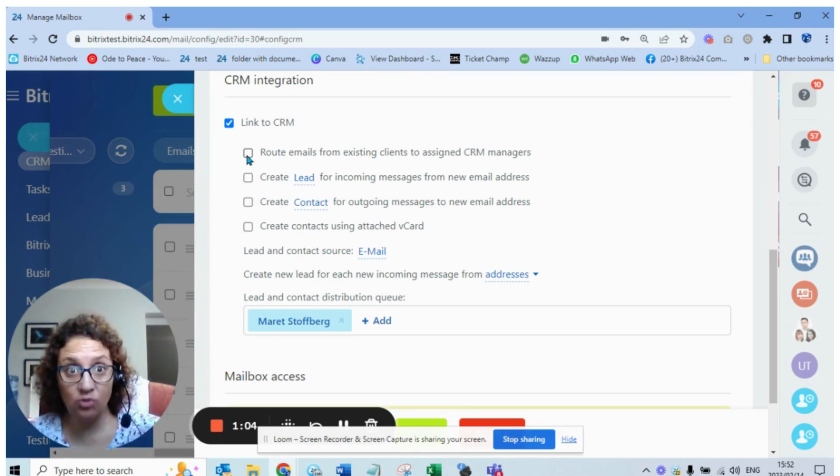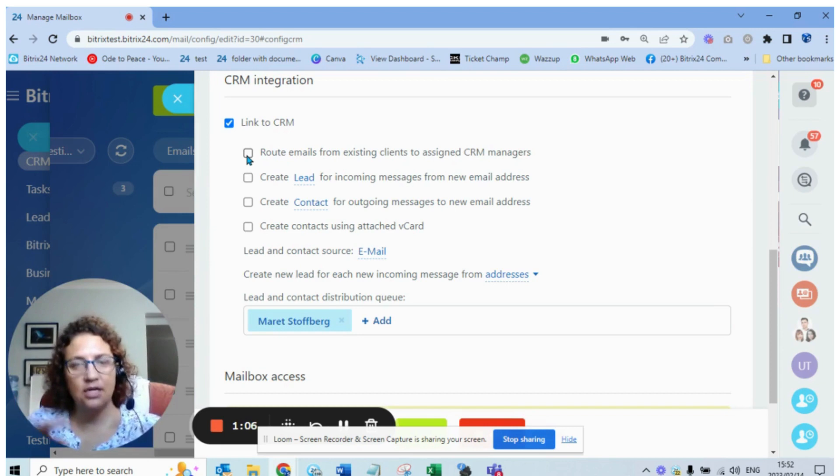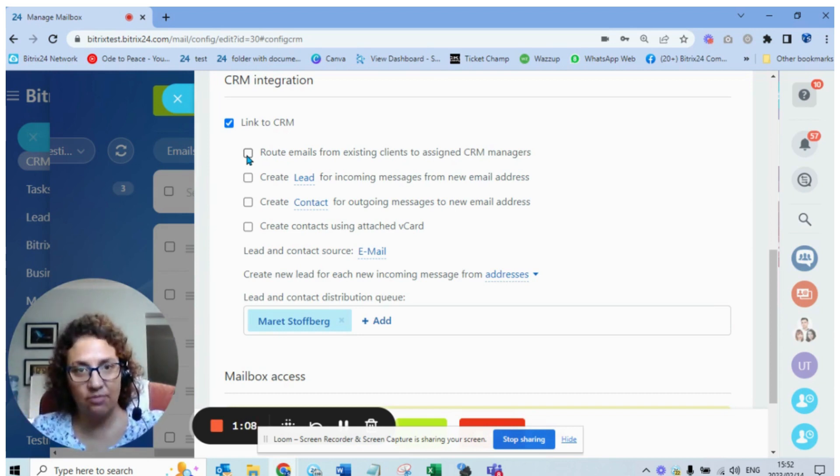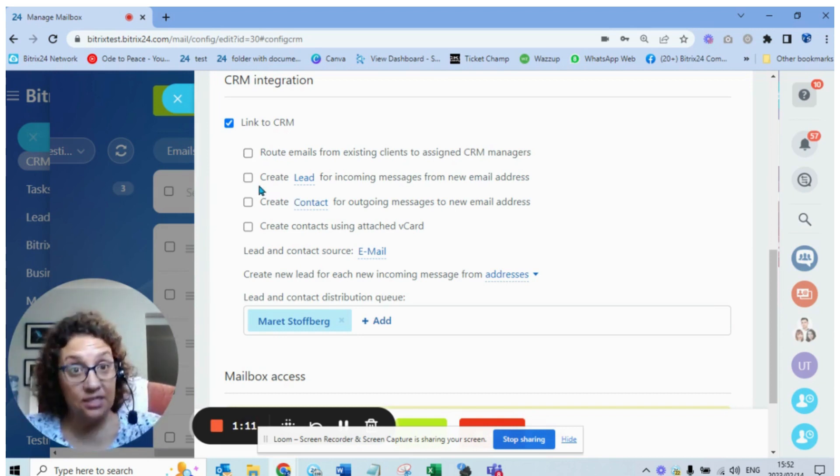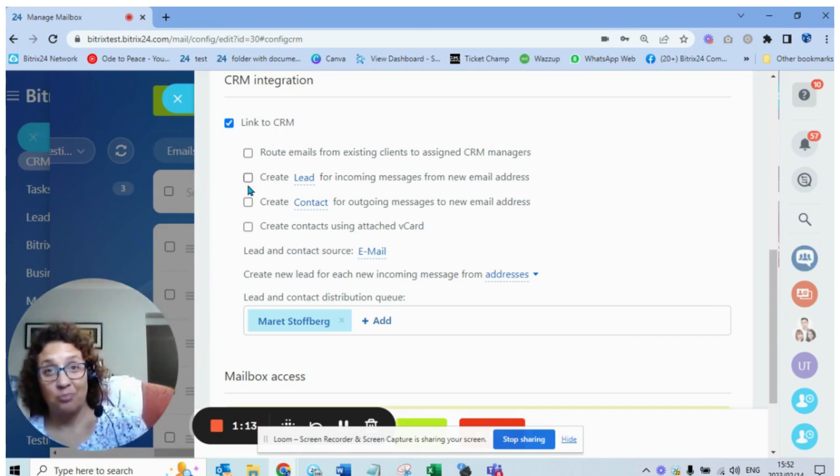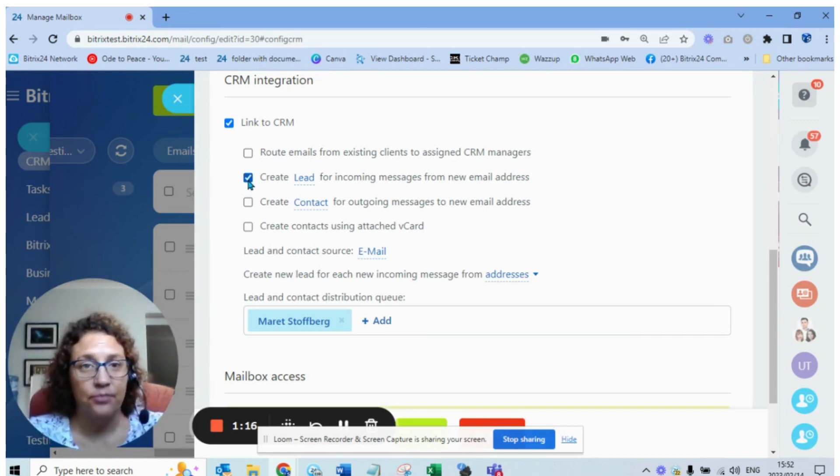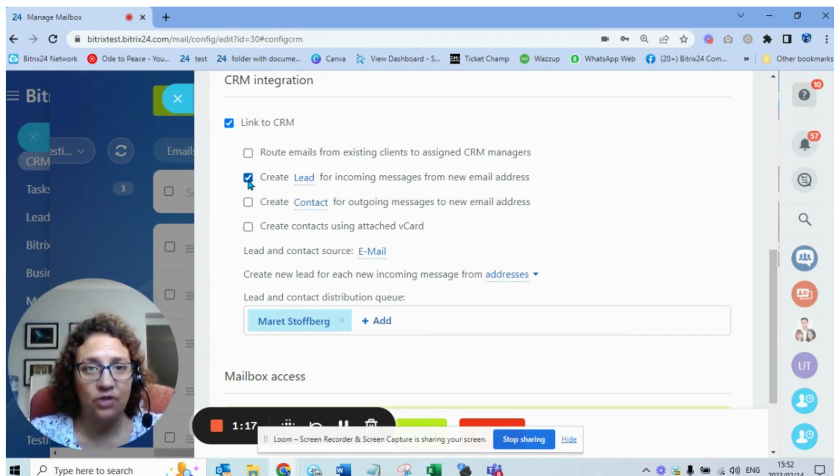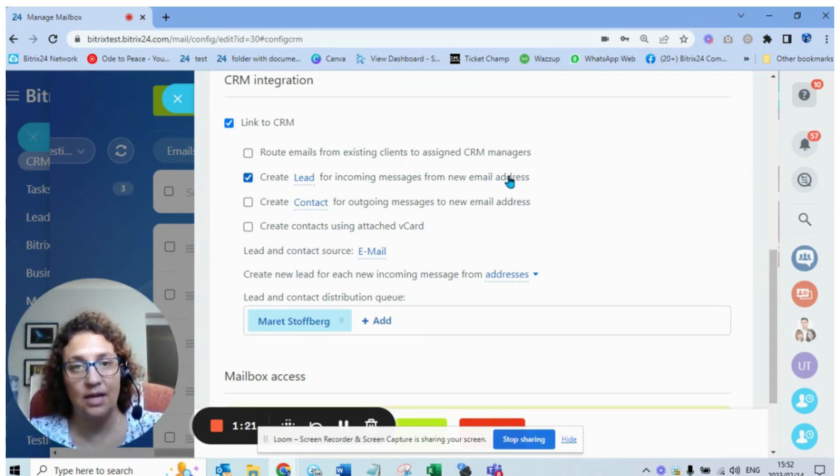If I open up the contact I'll see the history of all those emails. We can look at an example now. This is the one where customers often trip: if this box is selected you are telling Bitrix to create a lead for incoming messages from new email addresses.